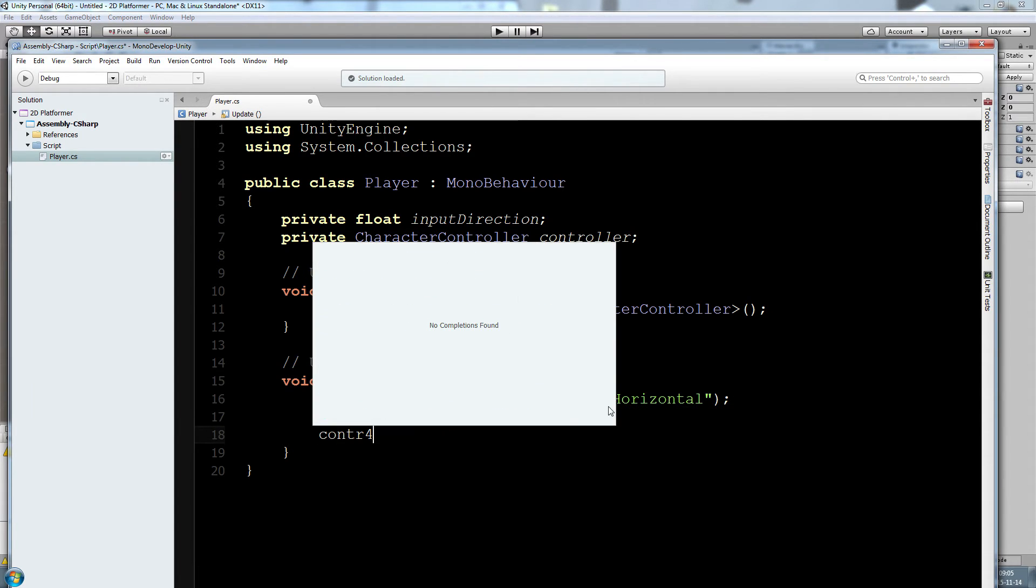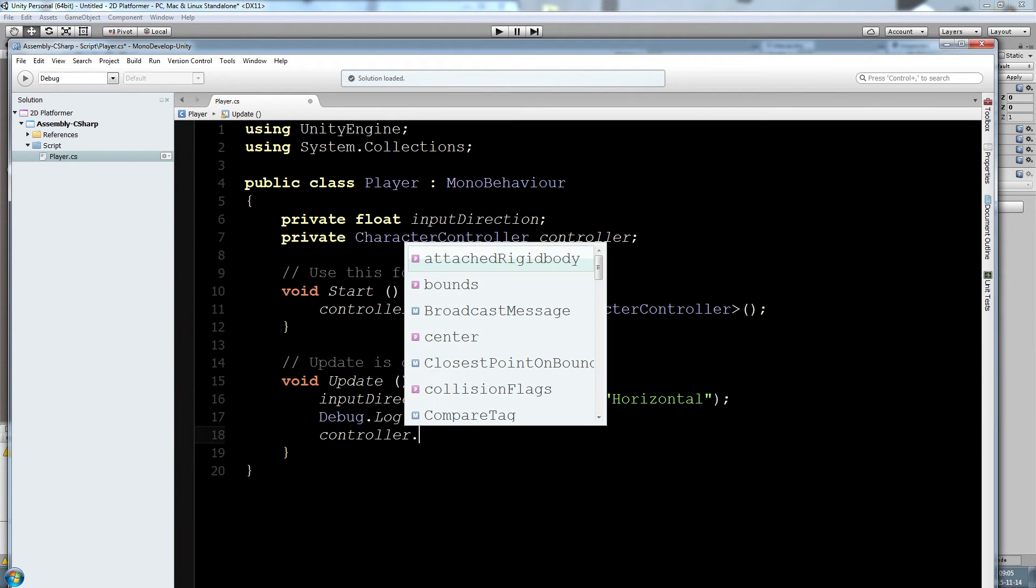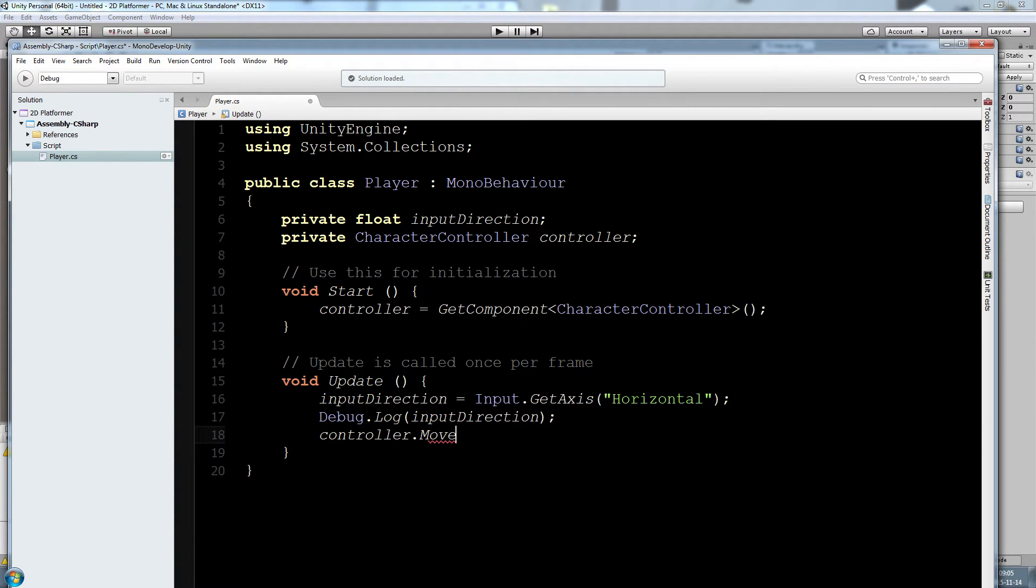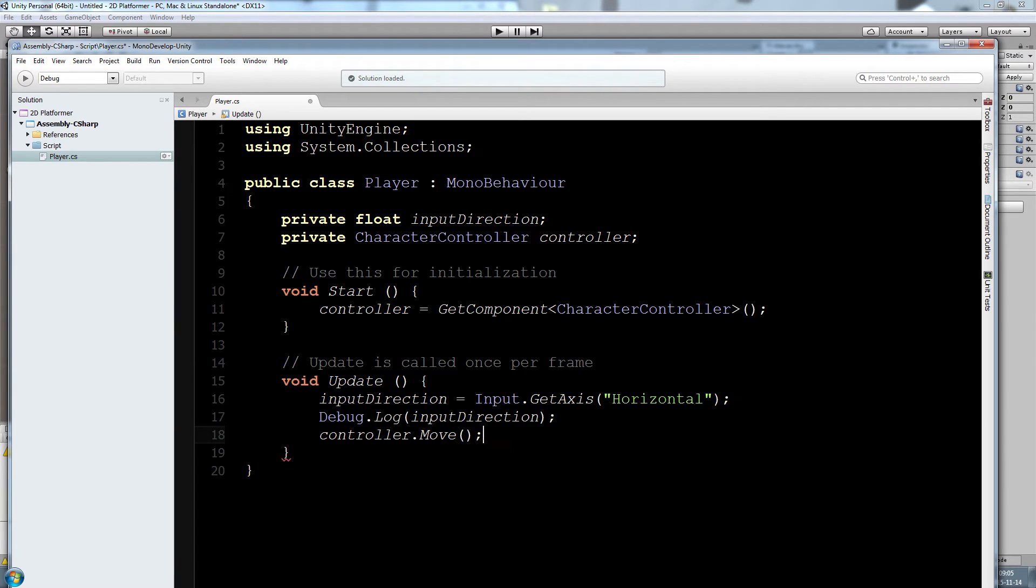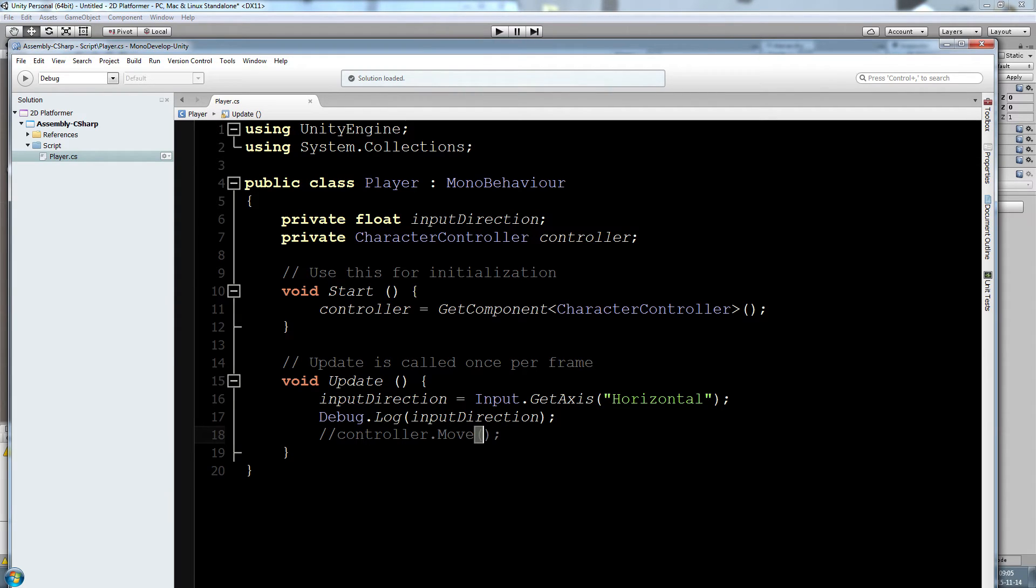So let's go down here, add a new line, and we are going to write controller dot move. This is a function that takes in a vector 3 motion parameter. Let's just leave it there for now. I'm going to put it in a comment because it's going to crash if we don't do that.